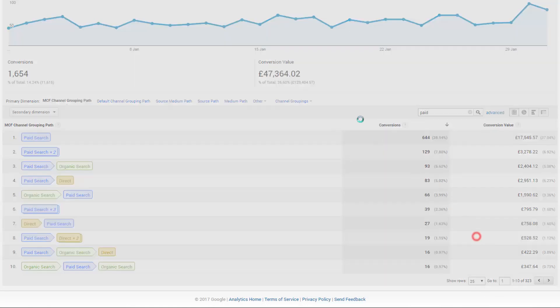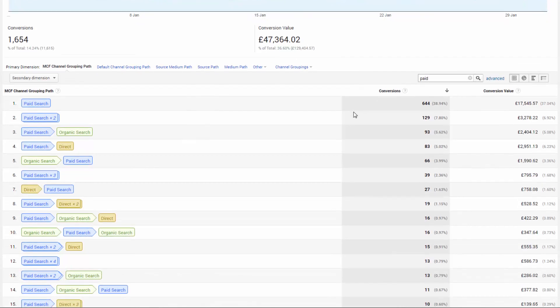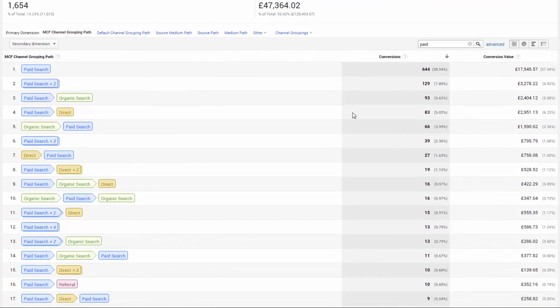From a top level perspective, we can see that paid search has driven 1,654 conversions and the value of those sales. Here, paid paths account for 36.6% of revenue in this time period.